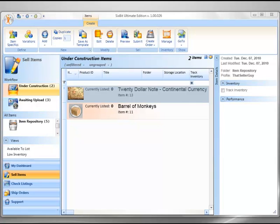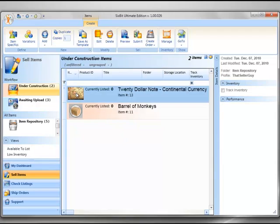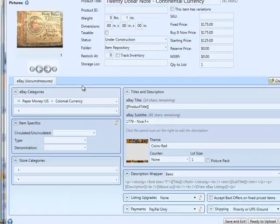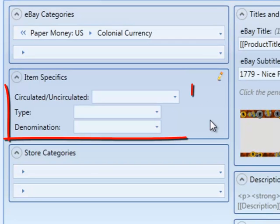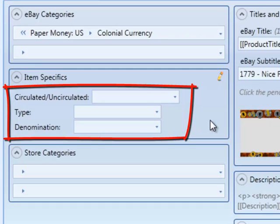Let's start by looking at an example. Item specifics are added on the item edit window. So we're going to open up one of our items here, the $20 note. And you'll see down in the item specifics group that the item specifics for this item are circulated or uncirculated, type, and denomination.